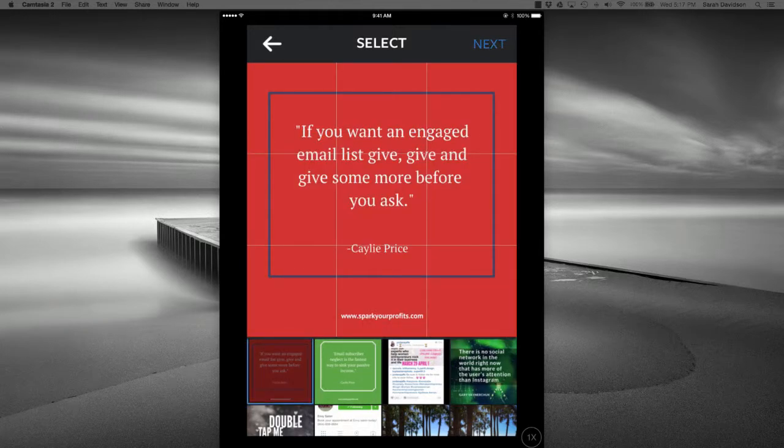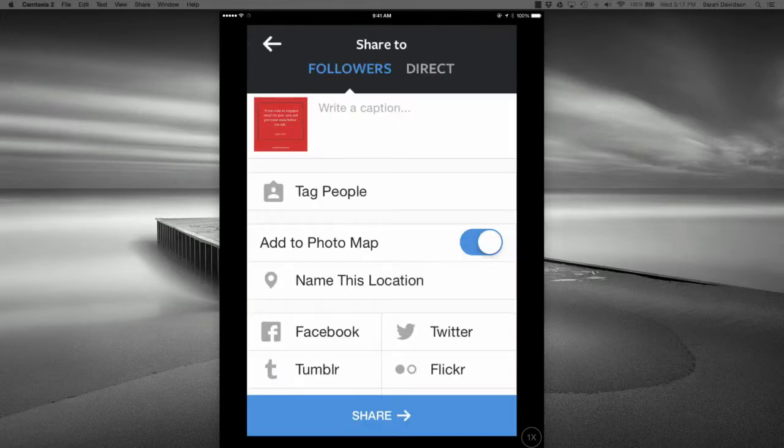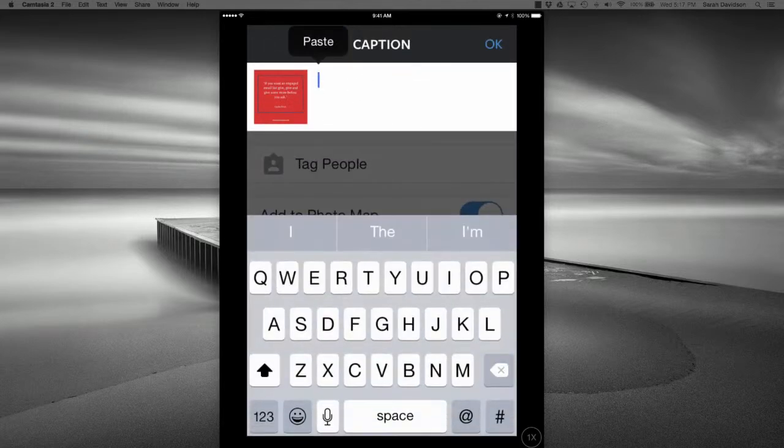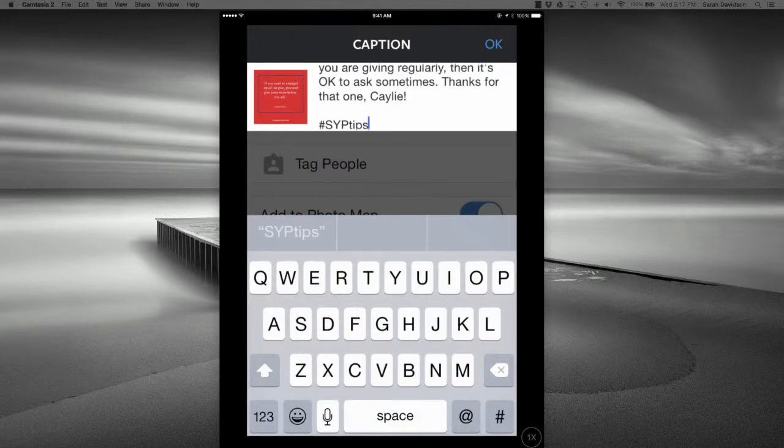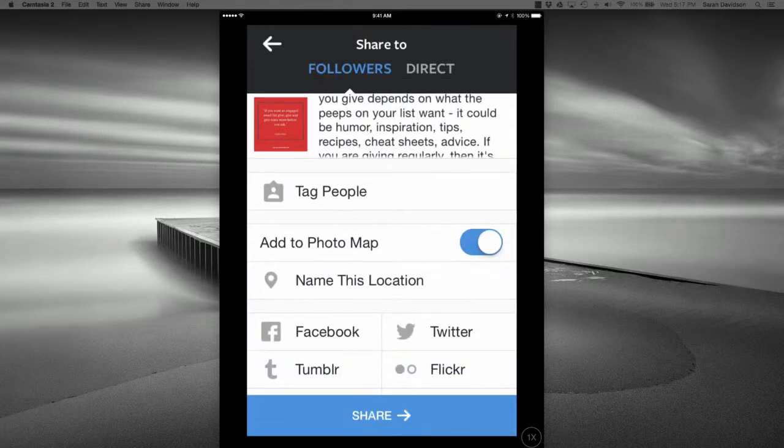So I'll hit next. I'm not going to put any filters on this one, so I hit next again. Then when I get to the caption, I can just easily click paste, and I have my caption already. Hit OK.